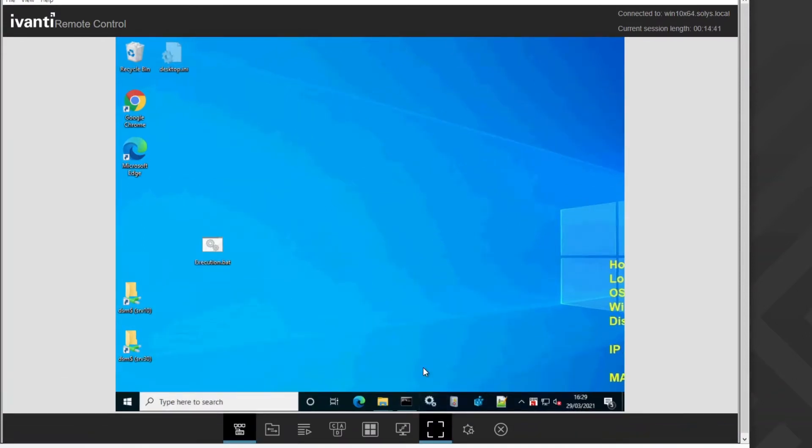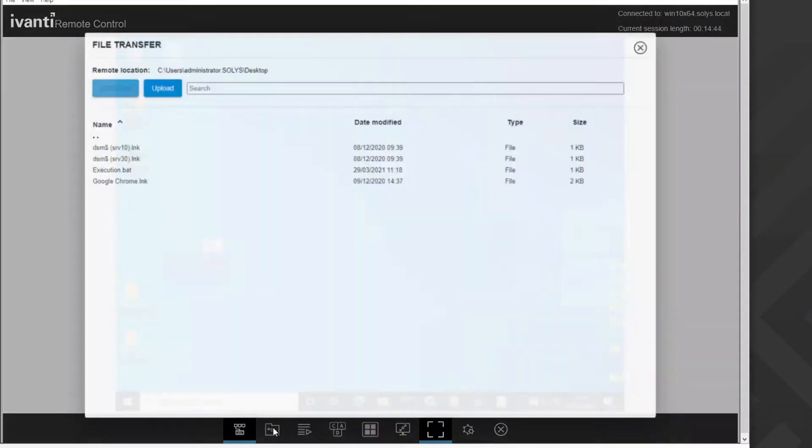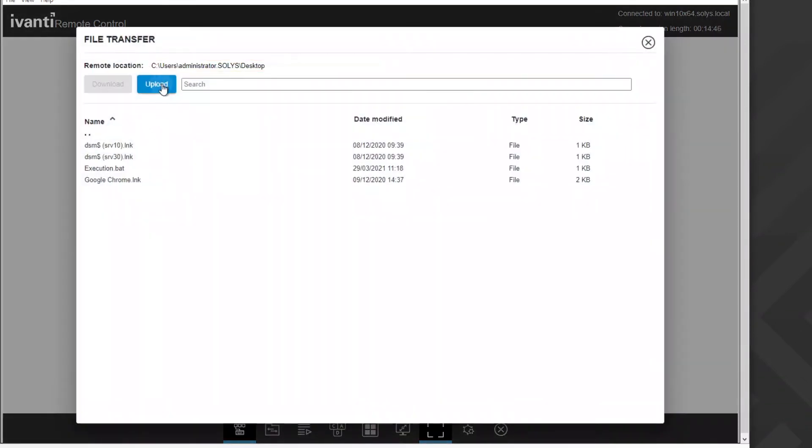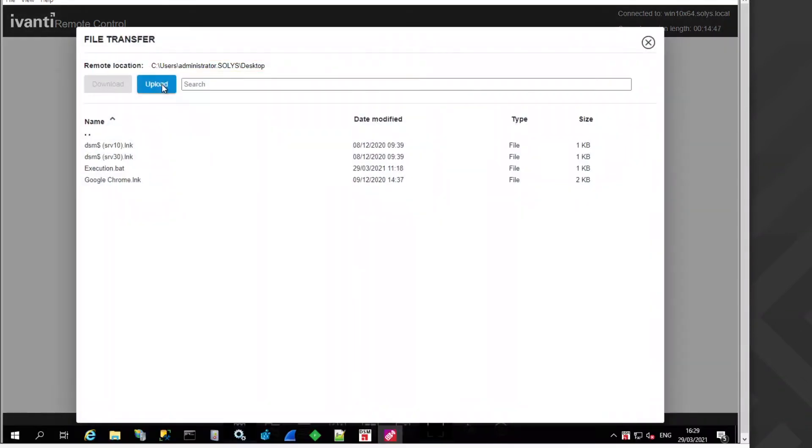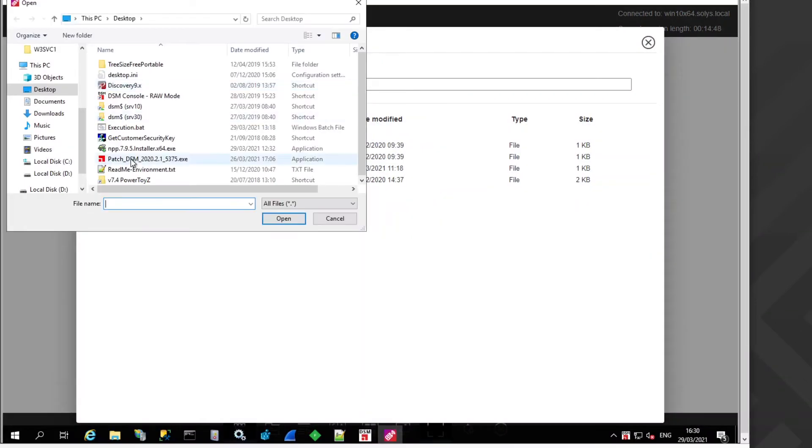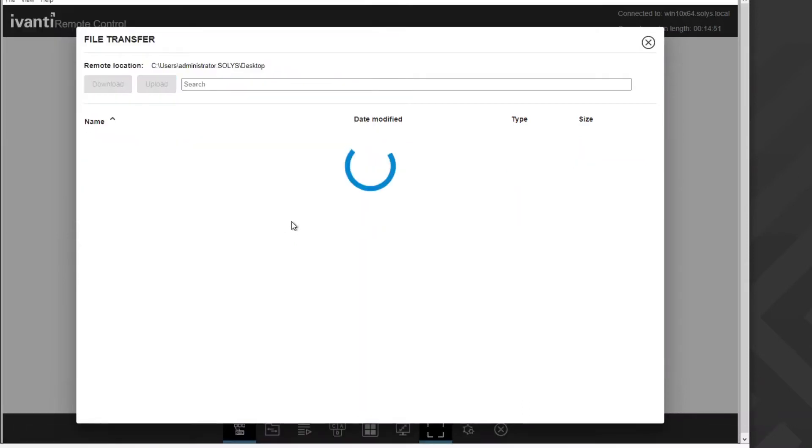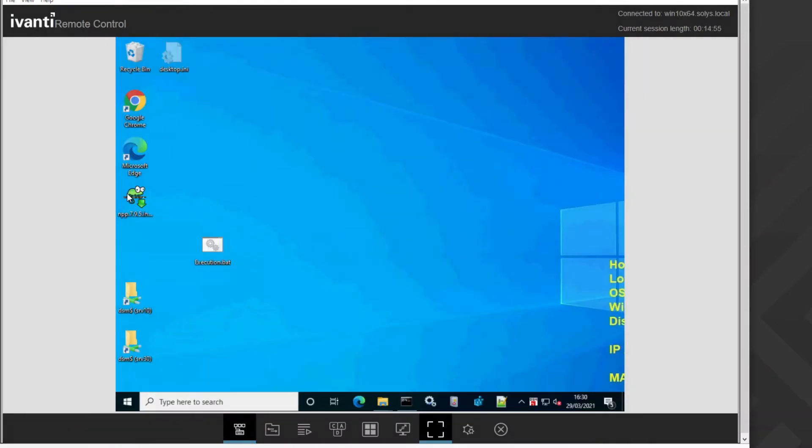After that, you have different functionality. For example, you can transfer a file. You can select any file from your computer. Let's use this one here and transfer it to the remote control computer and here it is.